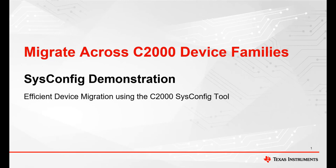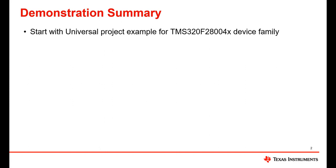My name is Ryan Ma and in this video I'll be showcasing how you can use SysConfig to transition across different C2000 device families through a step-by-step demonstration. Before I move on to a live demonstration of the migration, I will give a high-level summary of the steps that I will take to transition device families.